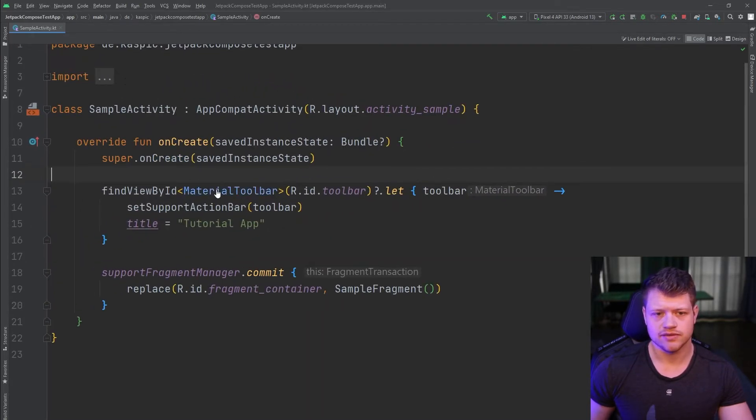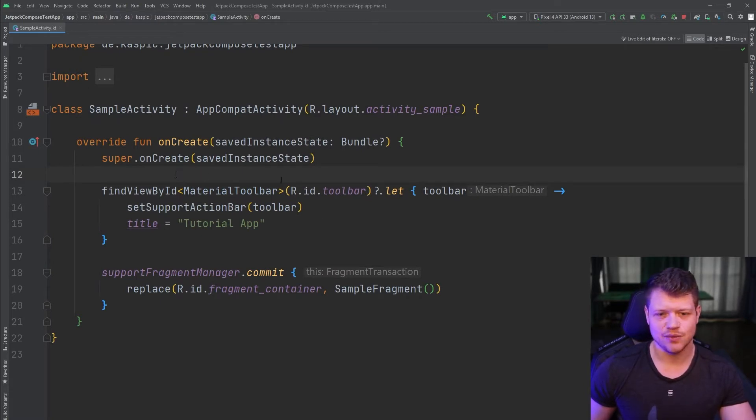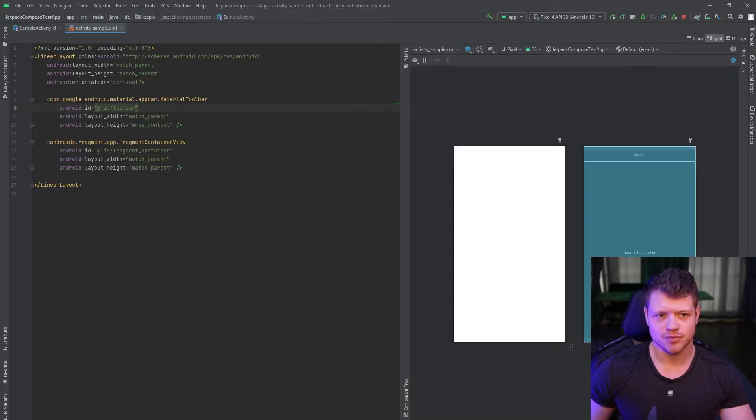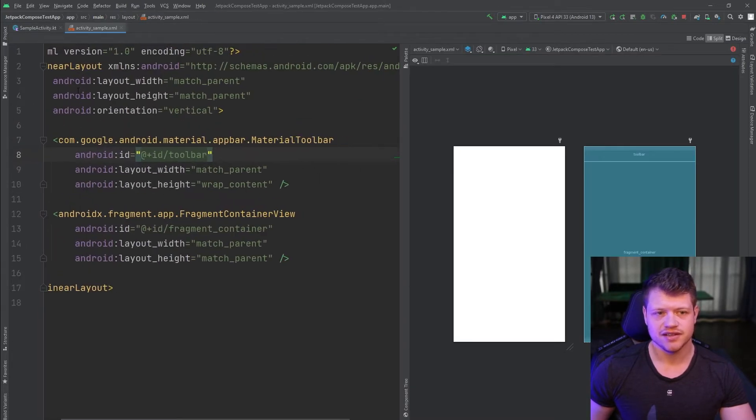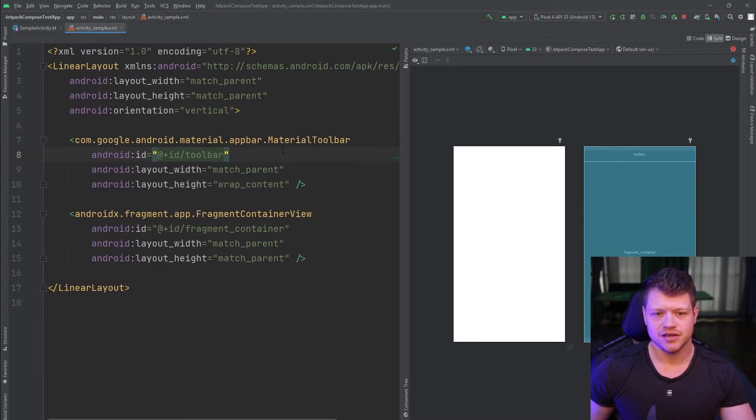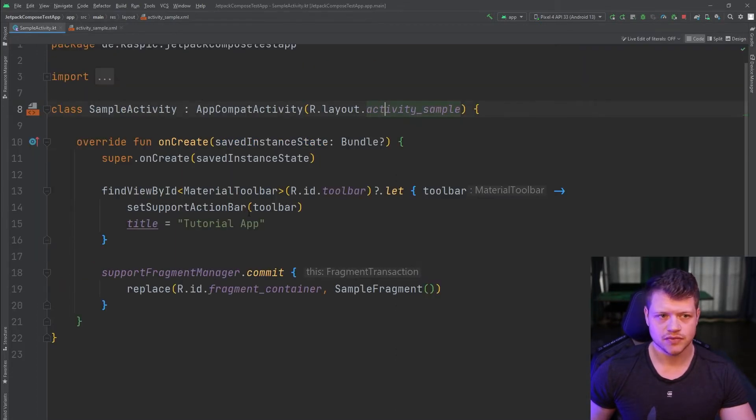We have a sample activity and we use here the legacy XML way. Let's jump quickly into the layout. It's a linear layout material toolbar and below that is a fragment container view.